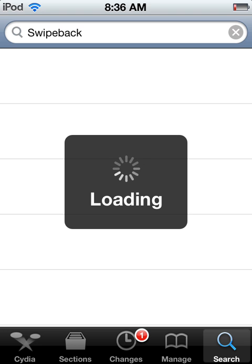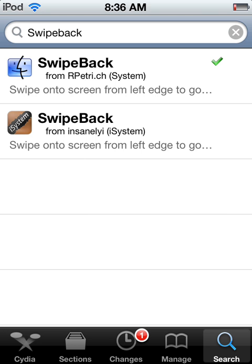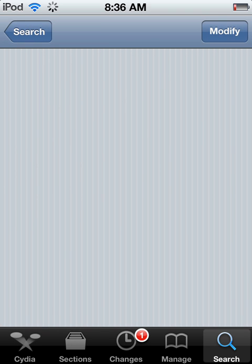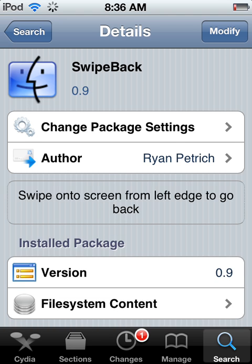Once you have looked that up, you want to pick that one and then install it.